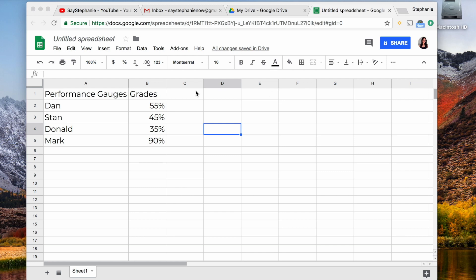Hey guys, it's Stephanie, and today I'm going to show you how to create gauge charts in Google Sheets. Here I've actually called it a performance gauge.